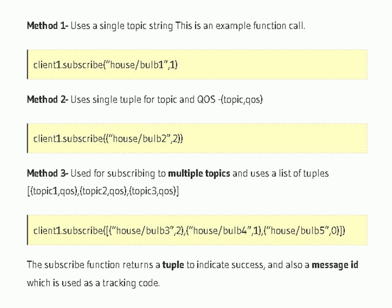There are three methods we can use for the subscribe function. The first is for an individual topic, supplying the topic name and quality of service directly. The second is very similar — an individual topic but enclosed in brackets as a tuple, with a topic name and quality of service. The third is useful for multiple topics: we use a list of tuples.